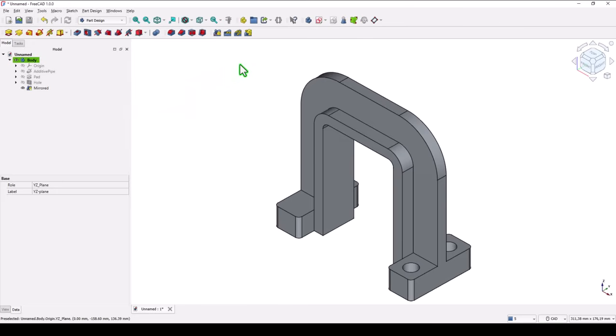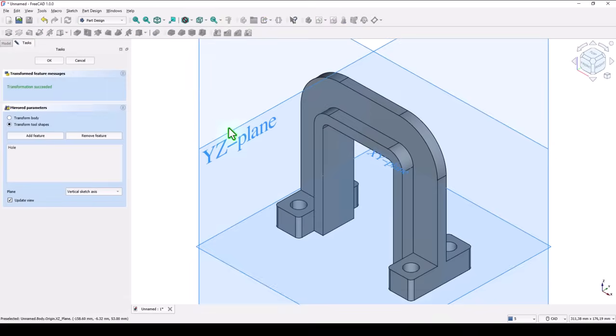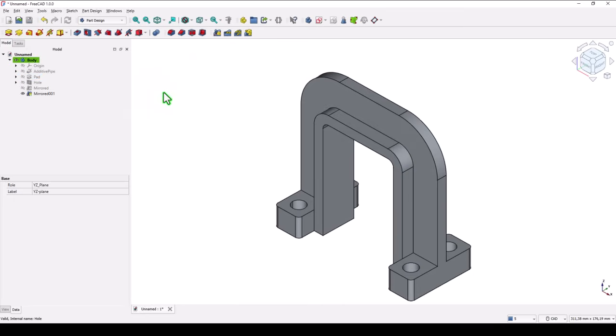Okay. Now once again I select hole. I apply mirror. I select plane and we have the holes there. Good.